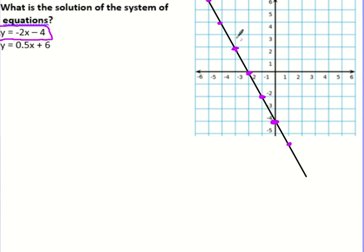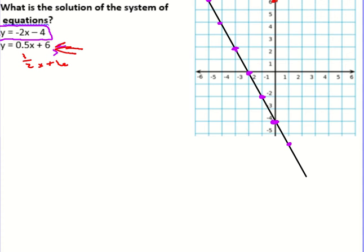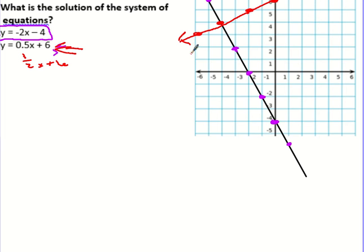On this same coordinate plane, all of these points are solutions to this linear equation. Now I want to graph my second linear equation on the same graph and figure out where they intersect. So 0.5 is really just one half x plus six. I'll start at six, go down one over two, and look — we can now see where these lines intersect. This point is on this line and also on this line, which means it is a solution to both.